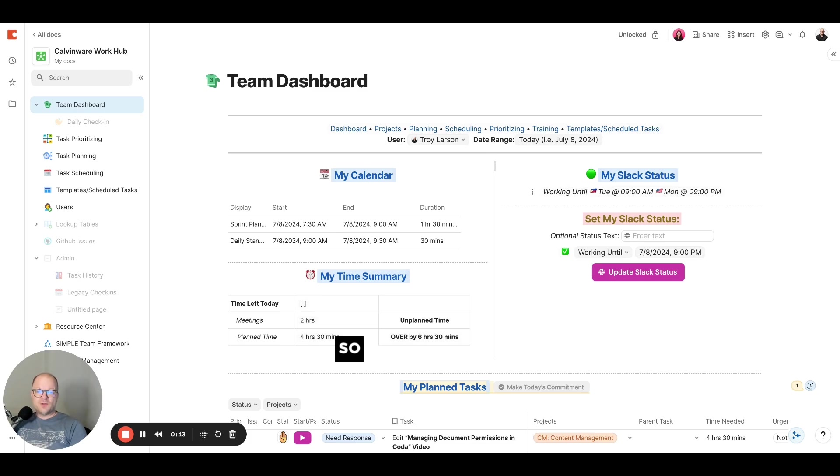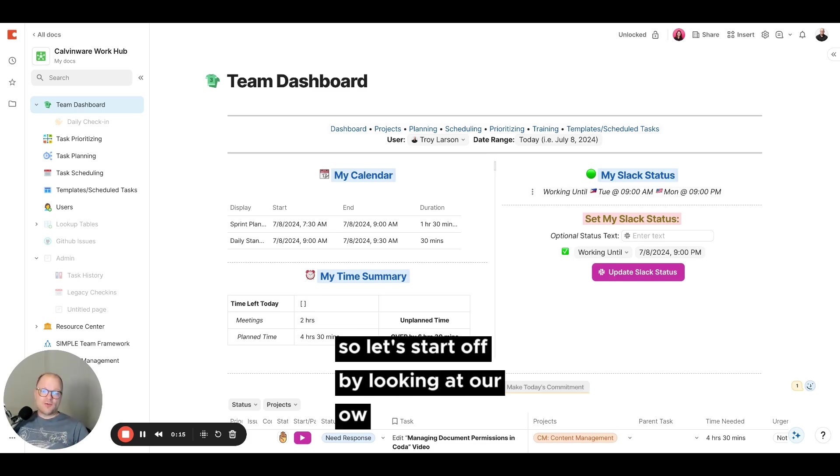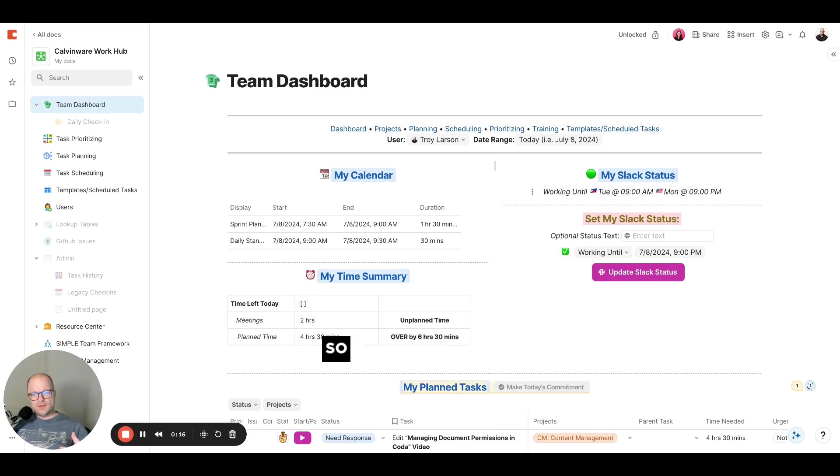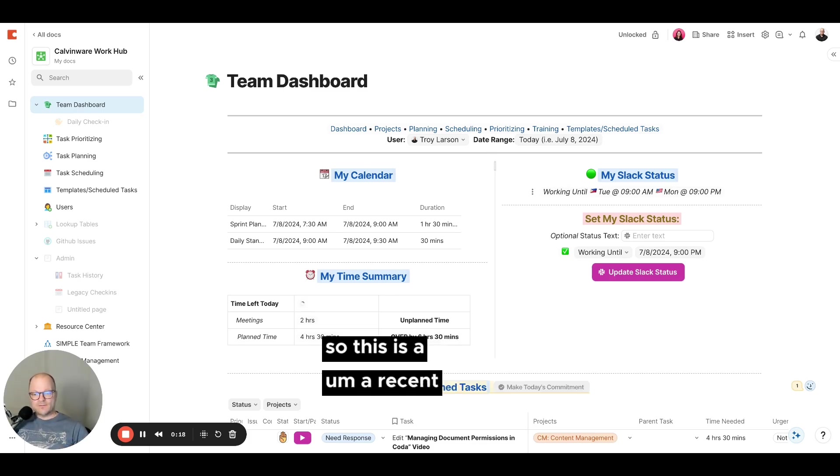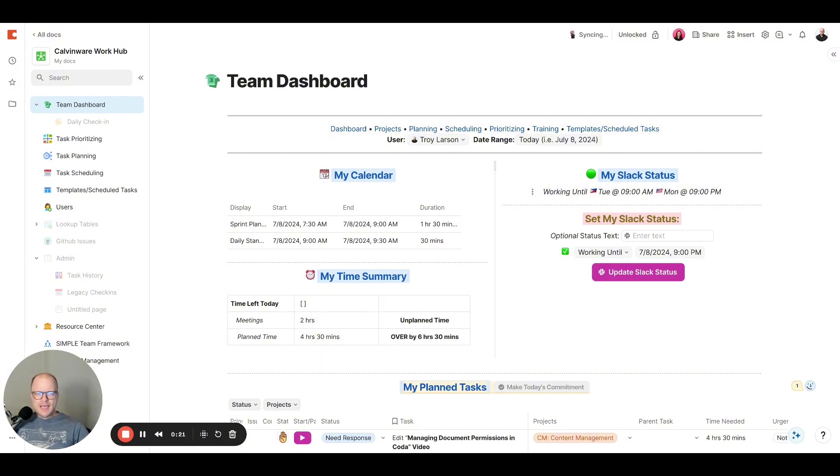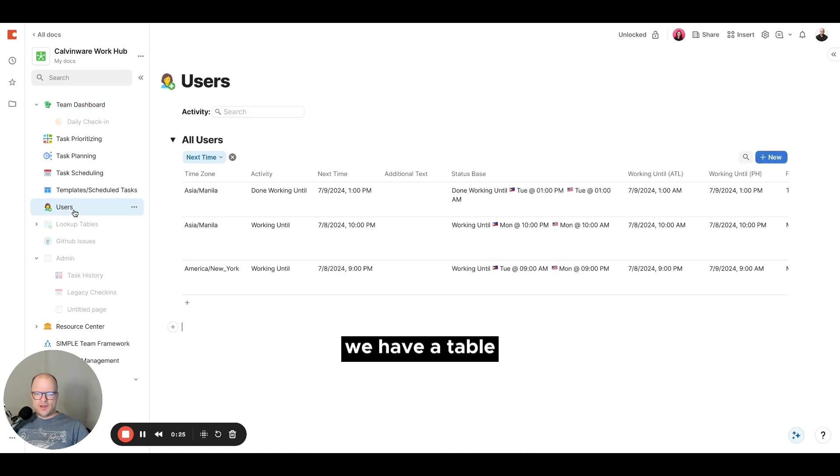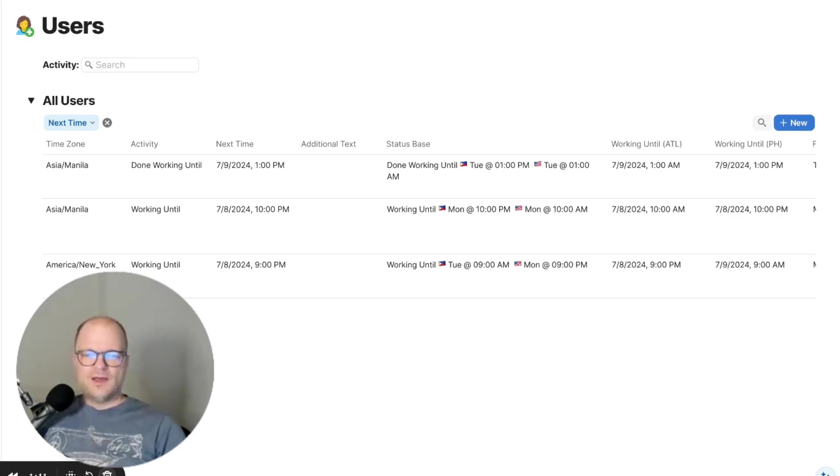So let's start off by looking at our own dashboard. So this is a recent version of it. We're always updating it. And in this dashboard, we have a table of all of our users.